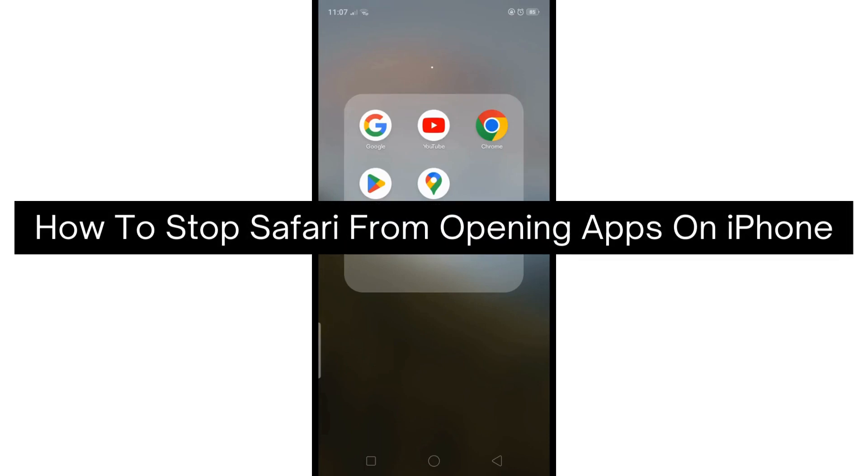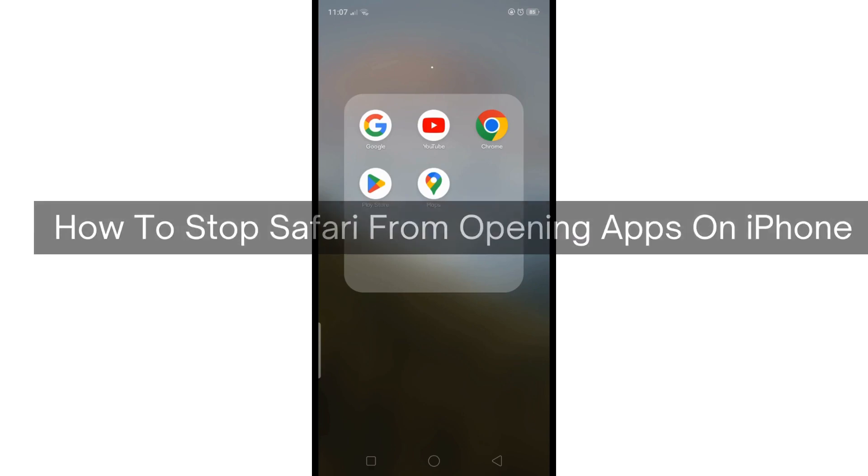Hey there, today I'm going to show you how to stop Safari from opening apps on iPhone.